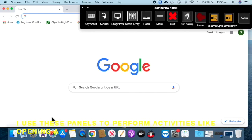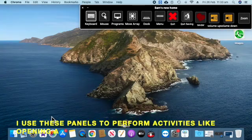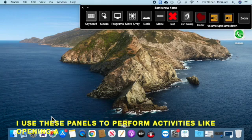Programs. Move array. Dock. Menu. Quit. Quit saving. Tender.